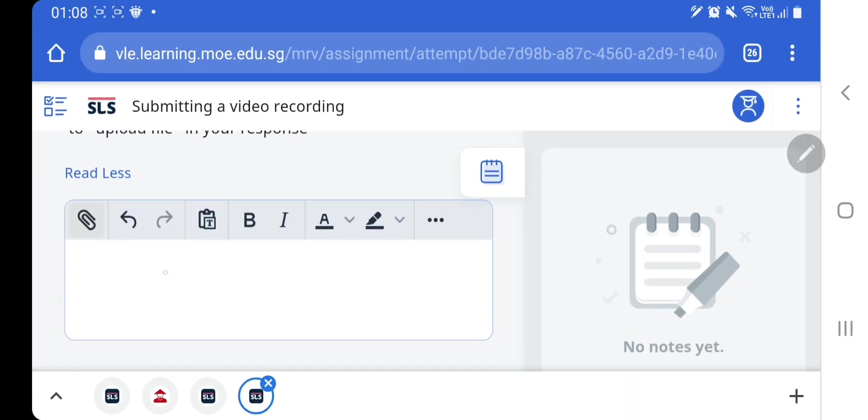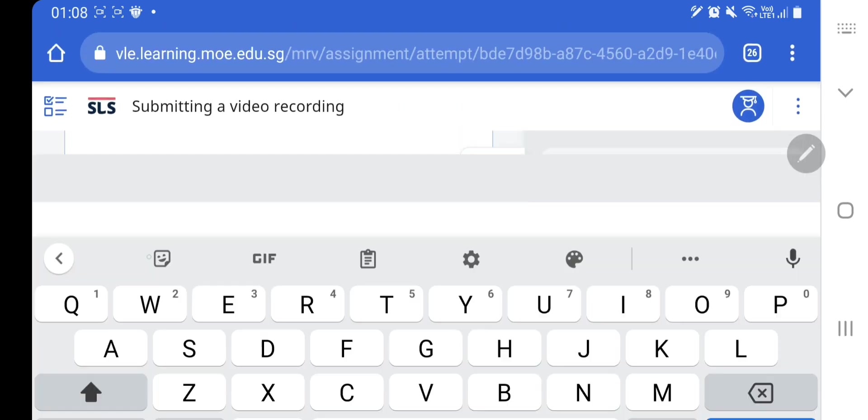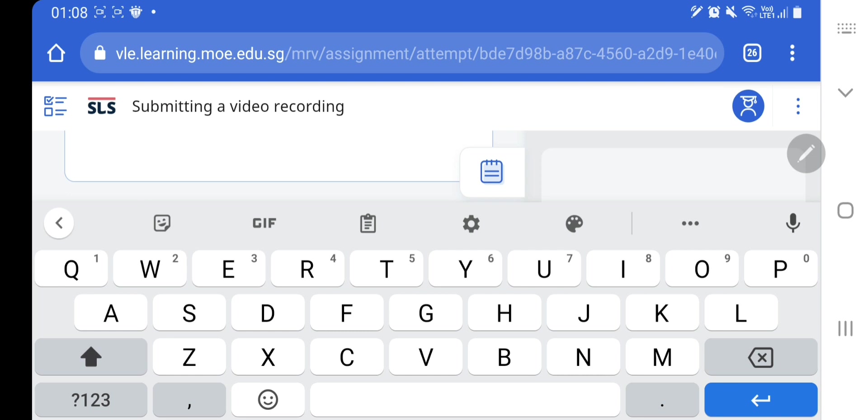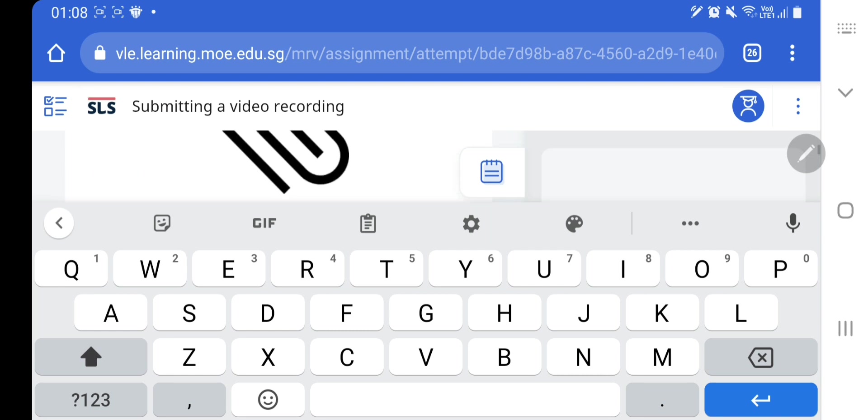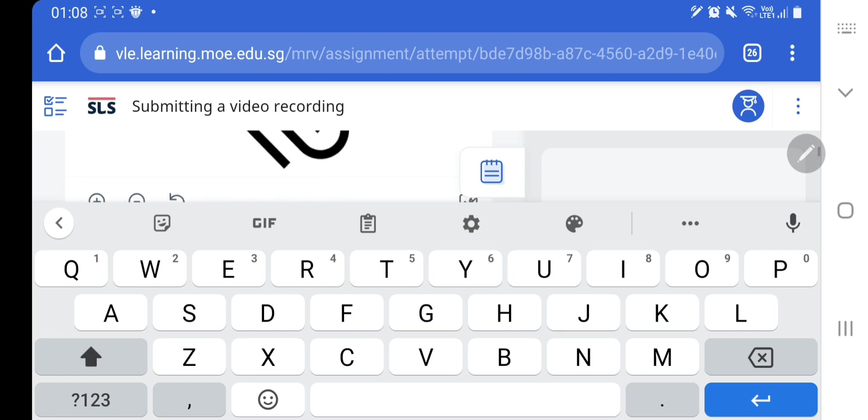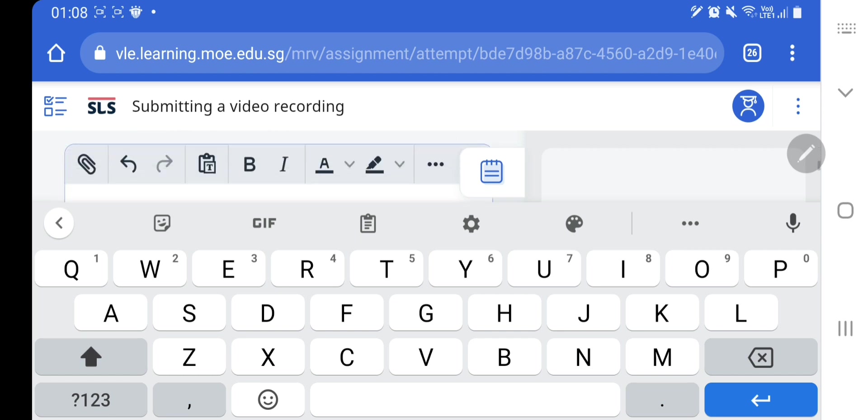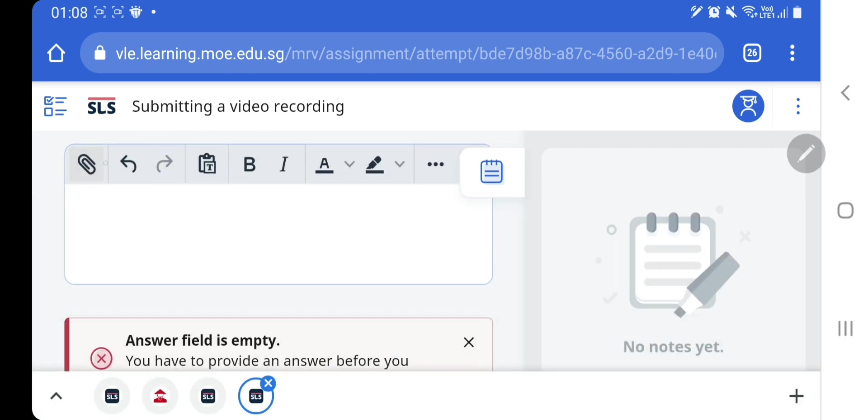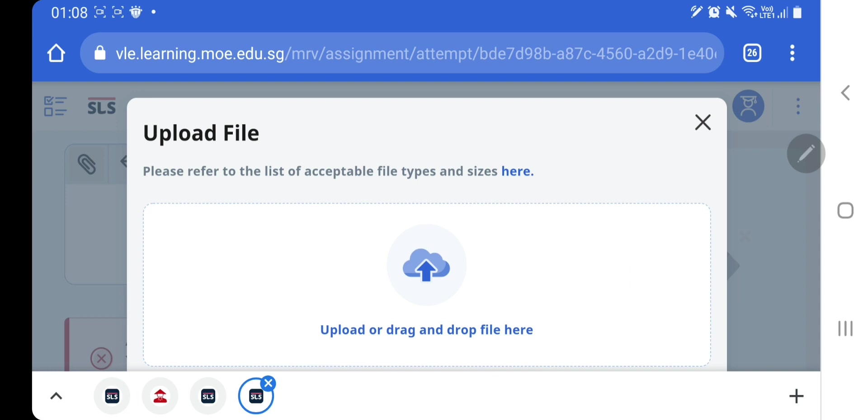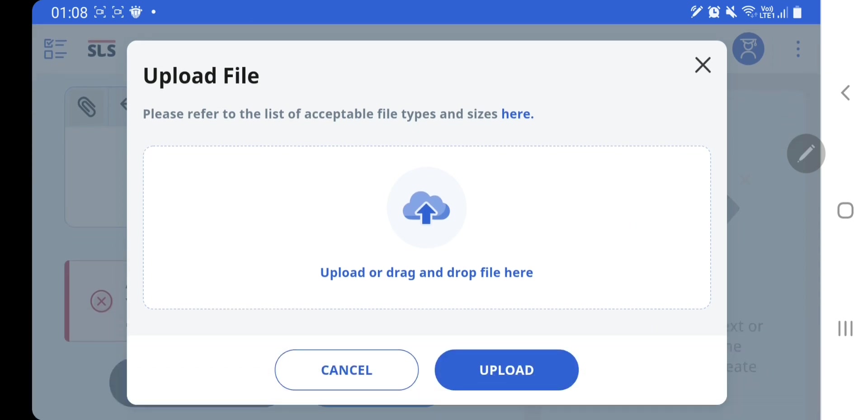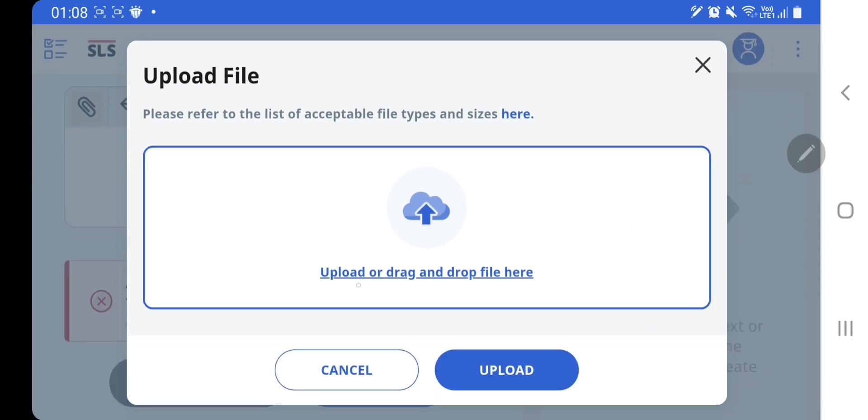And then when you go to the response question at this area, you can click on the attachment icon to upload a file. So the attachment icon is here, you click on it to upload a file.